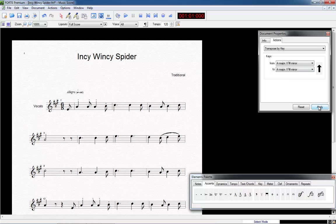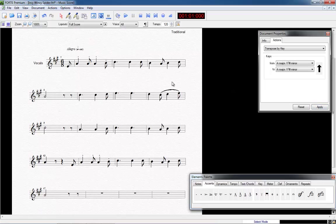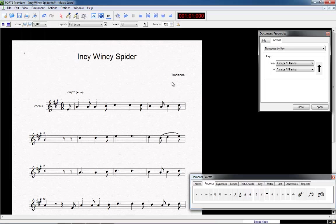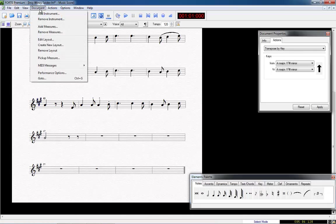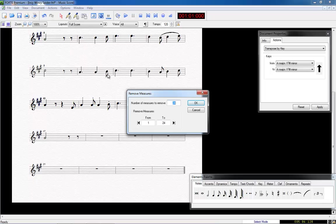By clicking on the arrow, you can change the direction of the transposition. The redundant measures can be deleted by clicking under Document option, Remove Measures and typing in from 18 to 24. Please note that this step cannot be made undone.